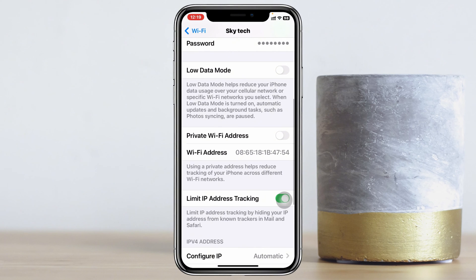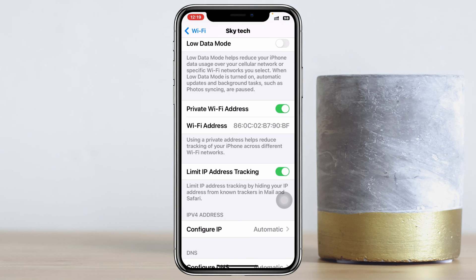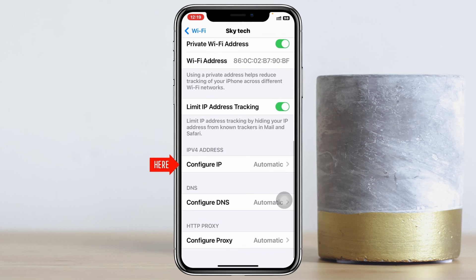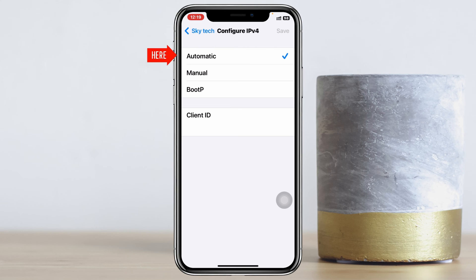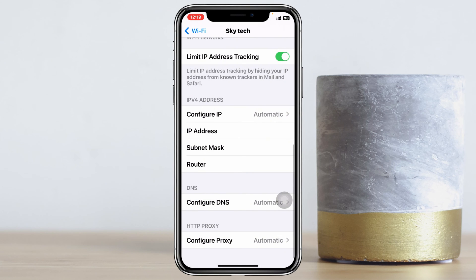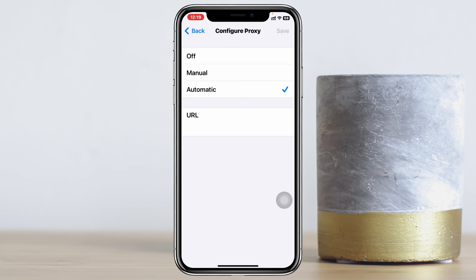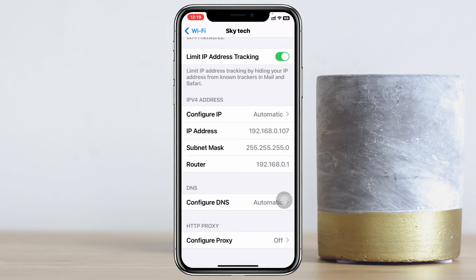Scroll down again and enable the private Wi-Fi address, then tap on Continue. Scroll down and tap on Configure IP — make sure it's set to Automatic. Then get back, scroll down, tap on Configure Proxy and select it to Off, then tap Save.